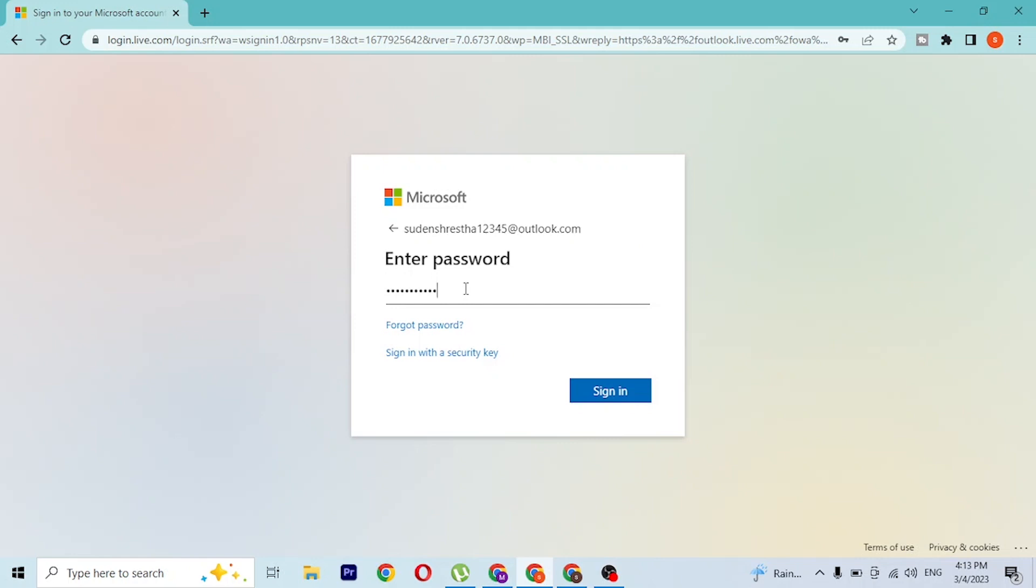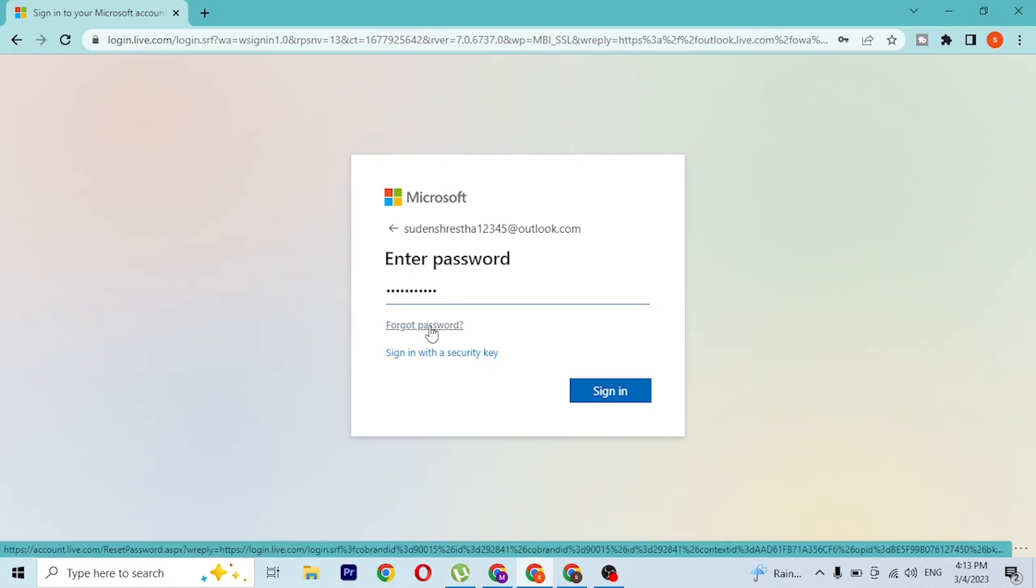You can always retrieve your Hotmail account's password by clicking 'Forgot password' here. If you click on forgot password, you'll be taken to a procedure where you'll be able to retrieve or reset your password.